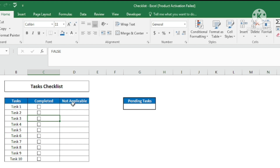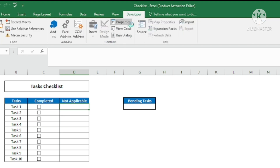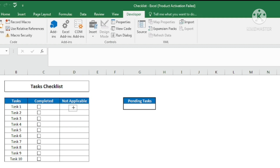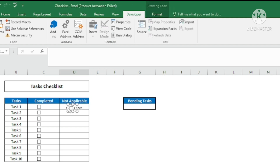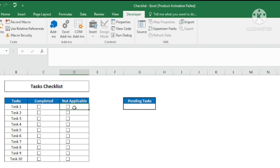Similarly, I want to create checkboxes in the 'Not Applicable' column. I'll go to Developer, then Insert, then checkbox, draw the checkbox, delete the label text, and copy it down with Ctrl+D.